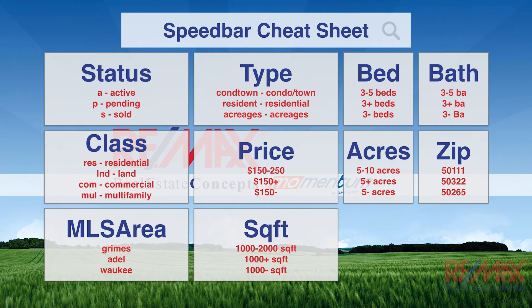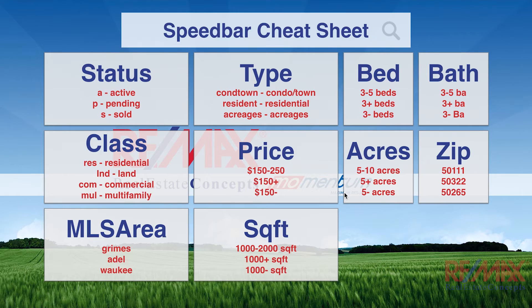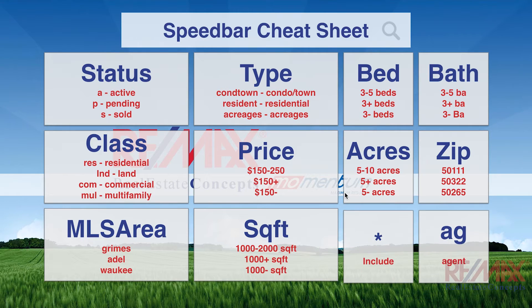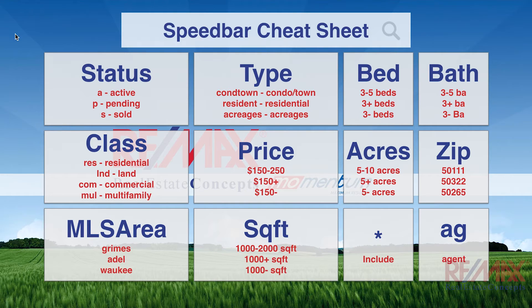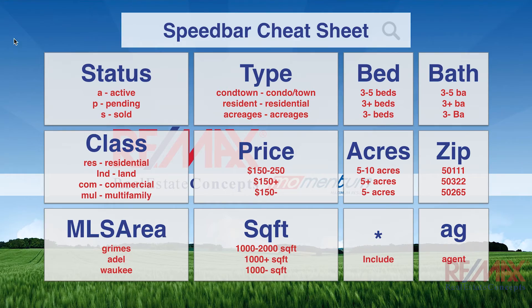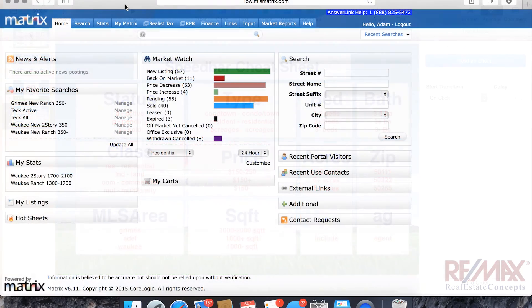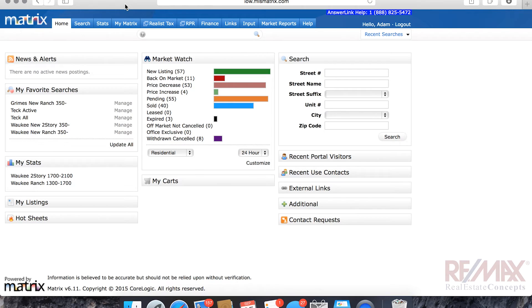So now we have our first set of criteria that we had listed and kind of went over, and then we're going to add these other two pieces of criteria here for you. And if you have access to the RE-MAX Real Estate Concepts Google Drive, this cheat sheet is in there waiting.